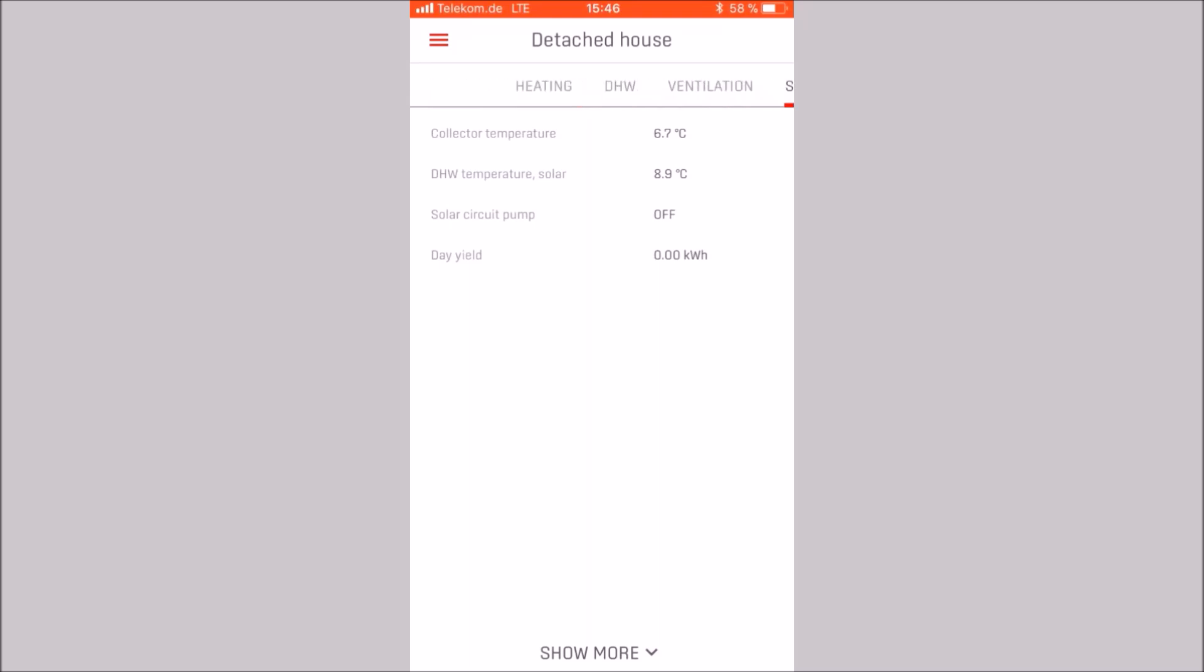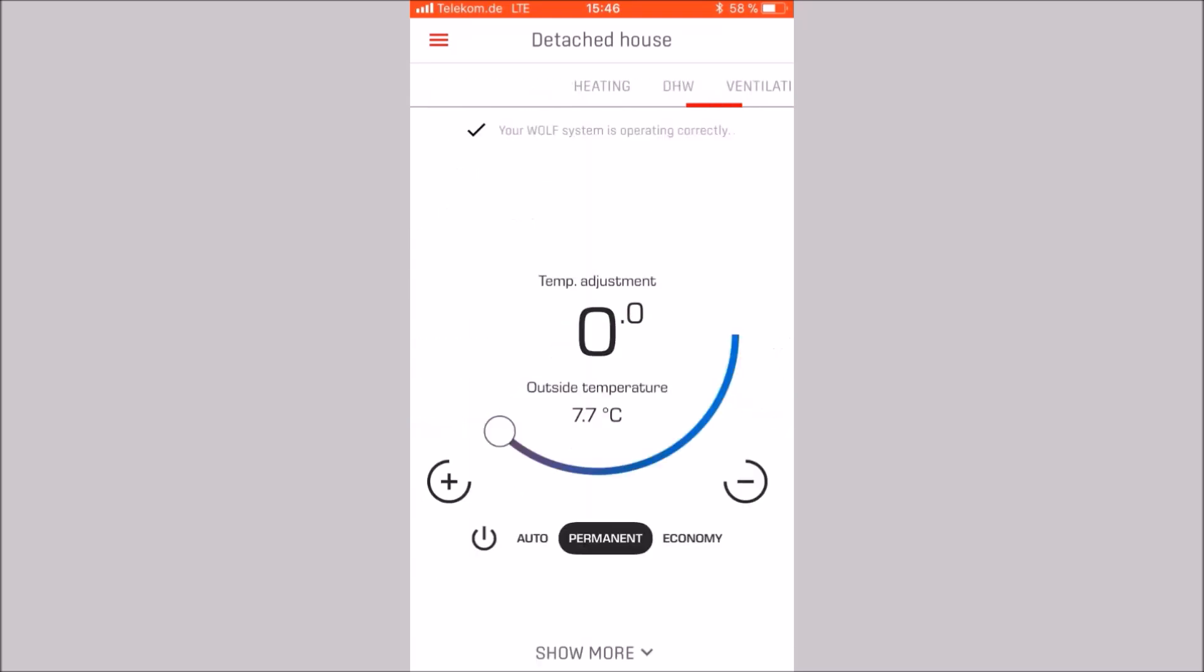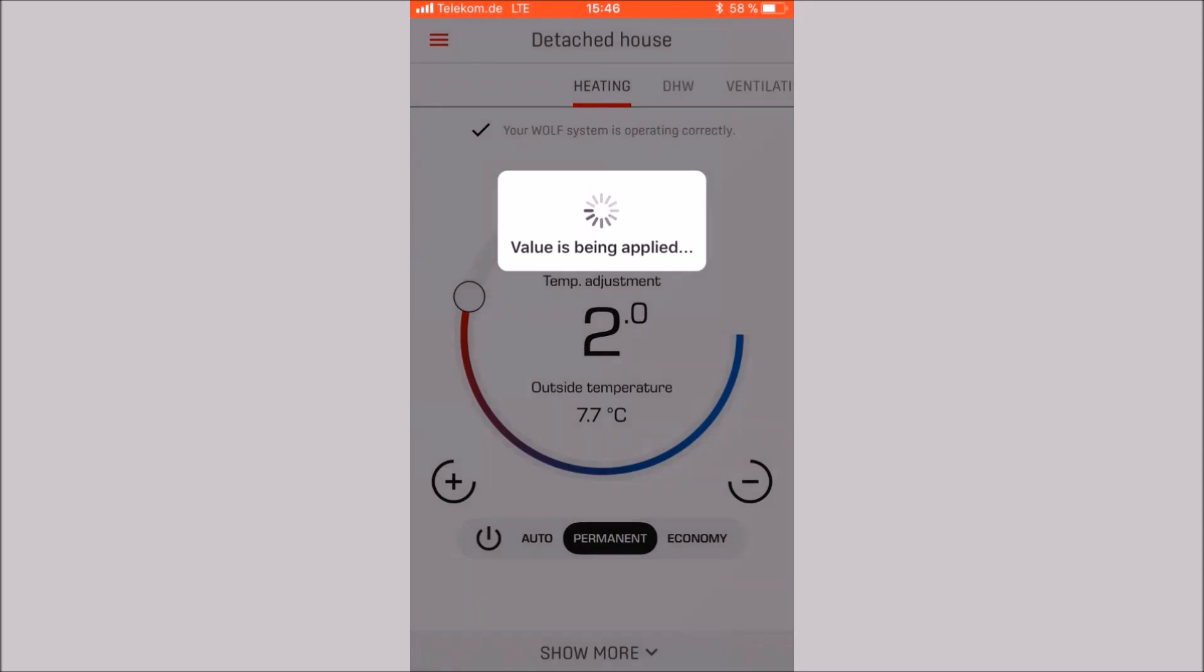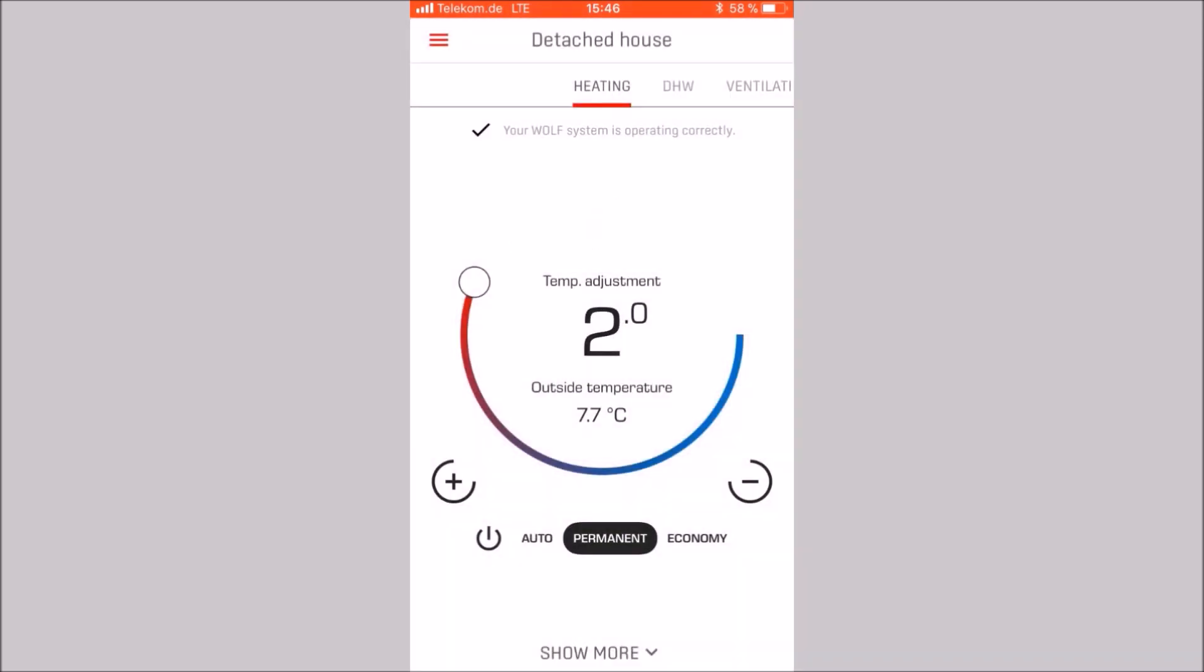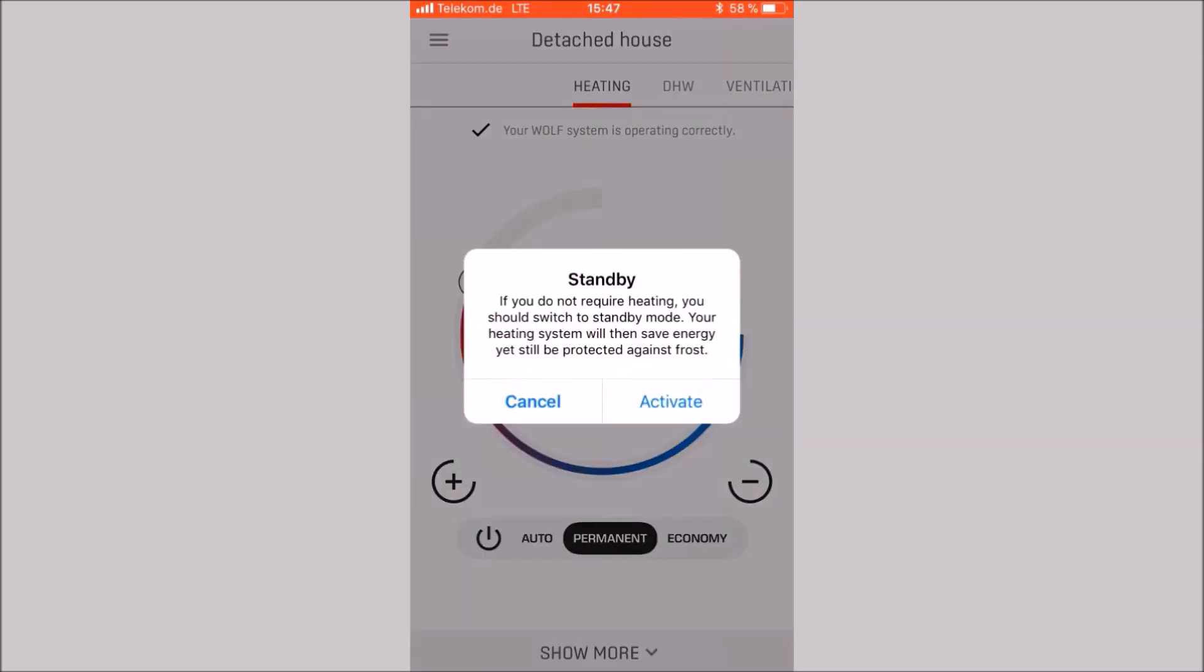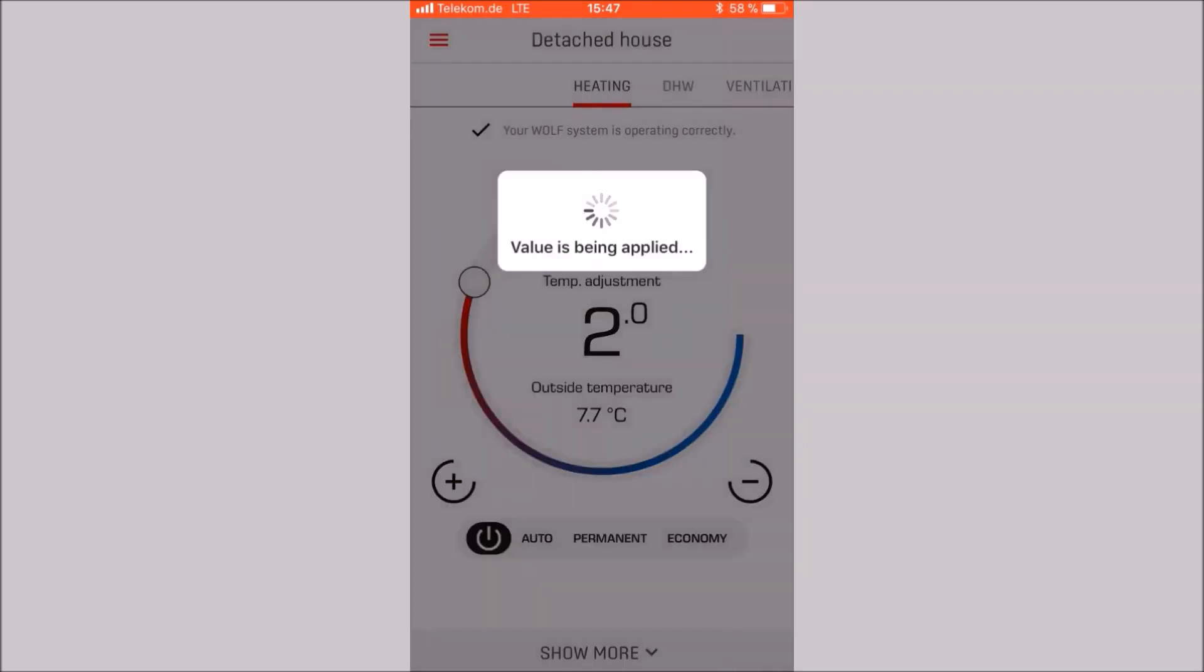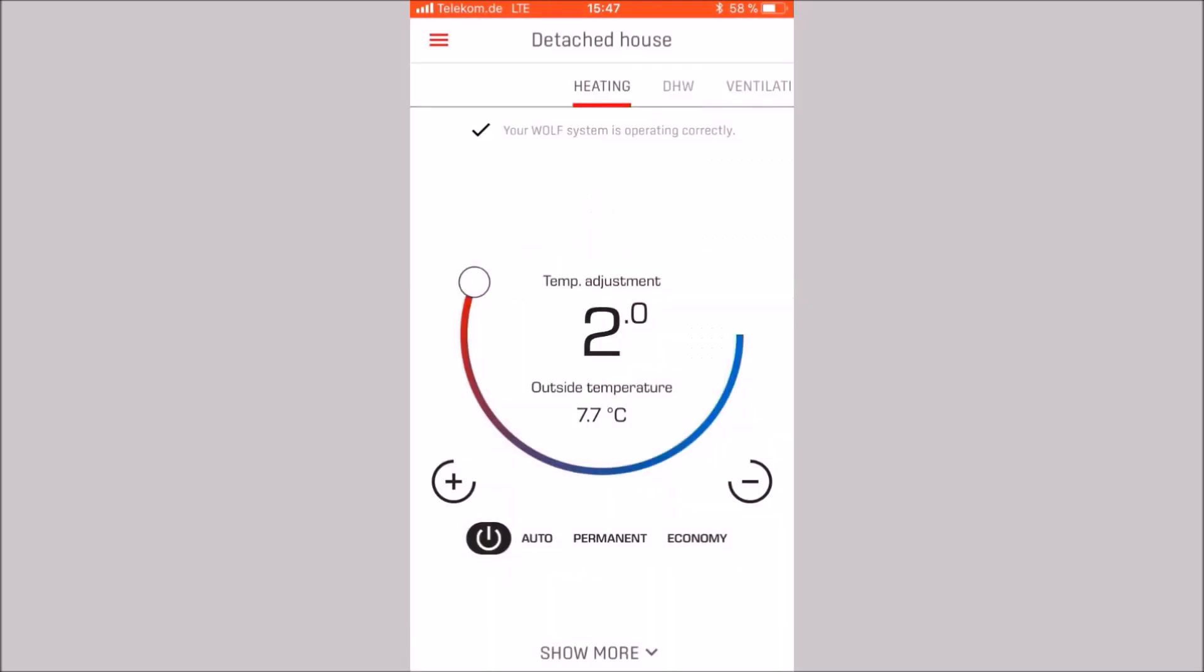Let's start with the category heating. We can adjust the temperature from minus 4 to plus 4 by sliding or tapping plus and minus. The operating mode can be changed just below it. Let's change the operating mode to standby for example. An information text about the operating mode appears. Press activate to activate the operating mode.